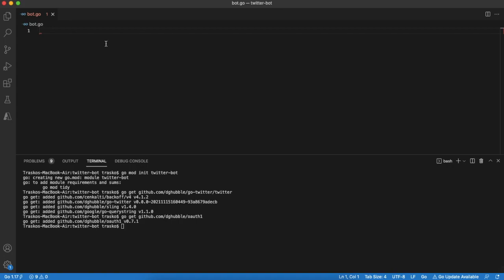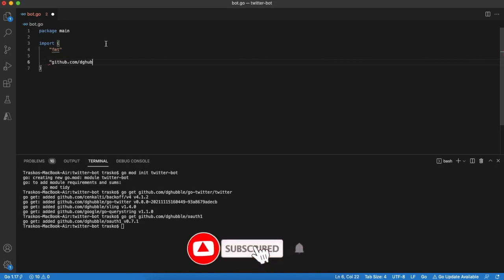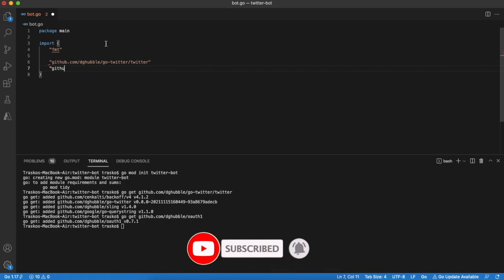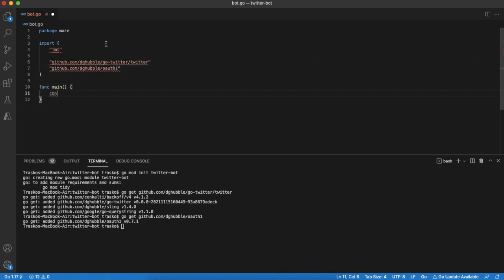Now we are ready to do some coding. Import the modules we just installed. Now the main function.